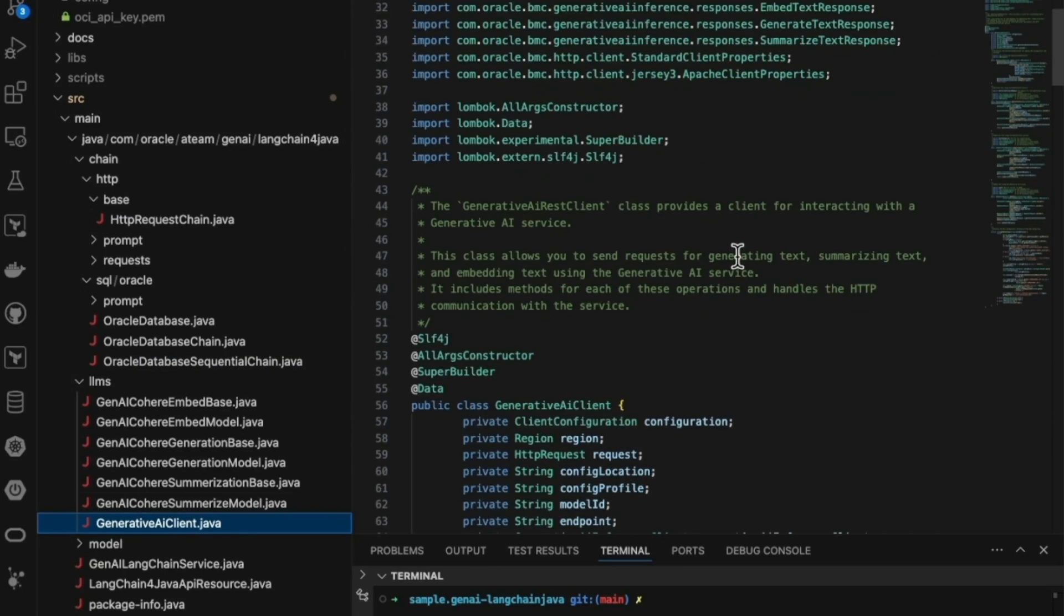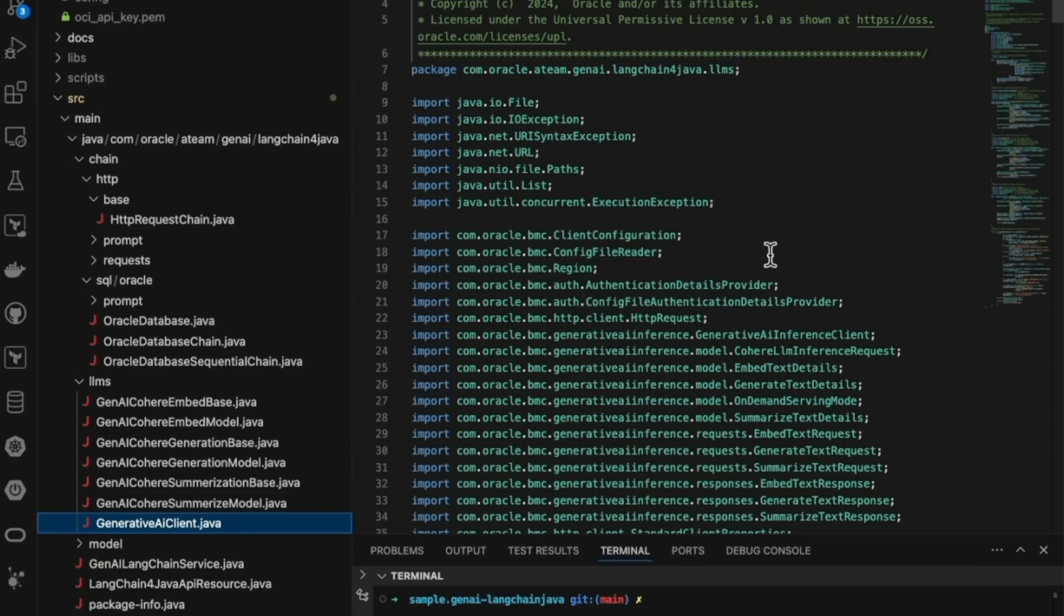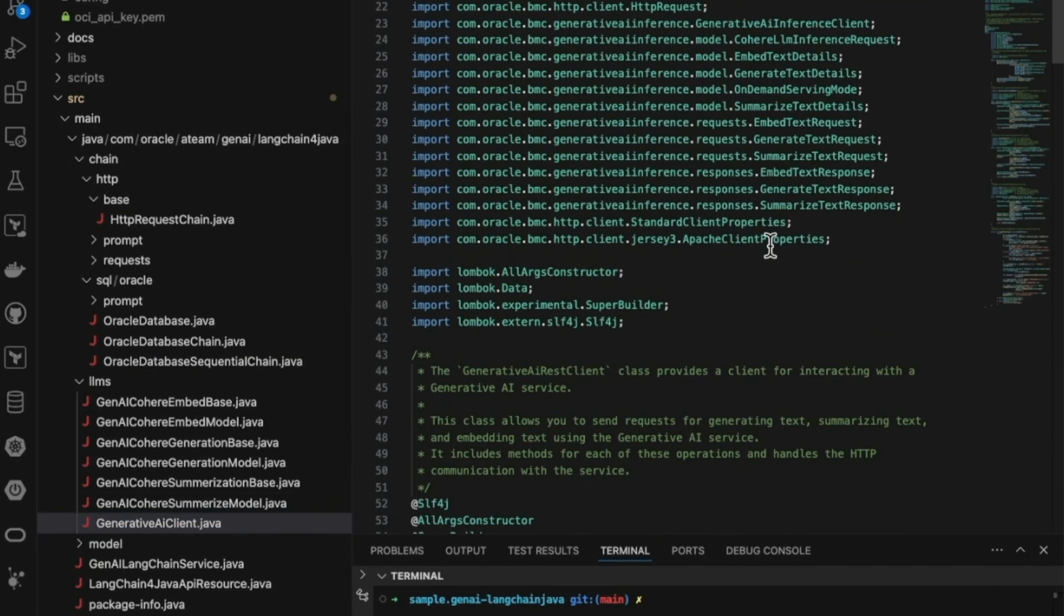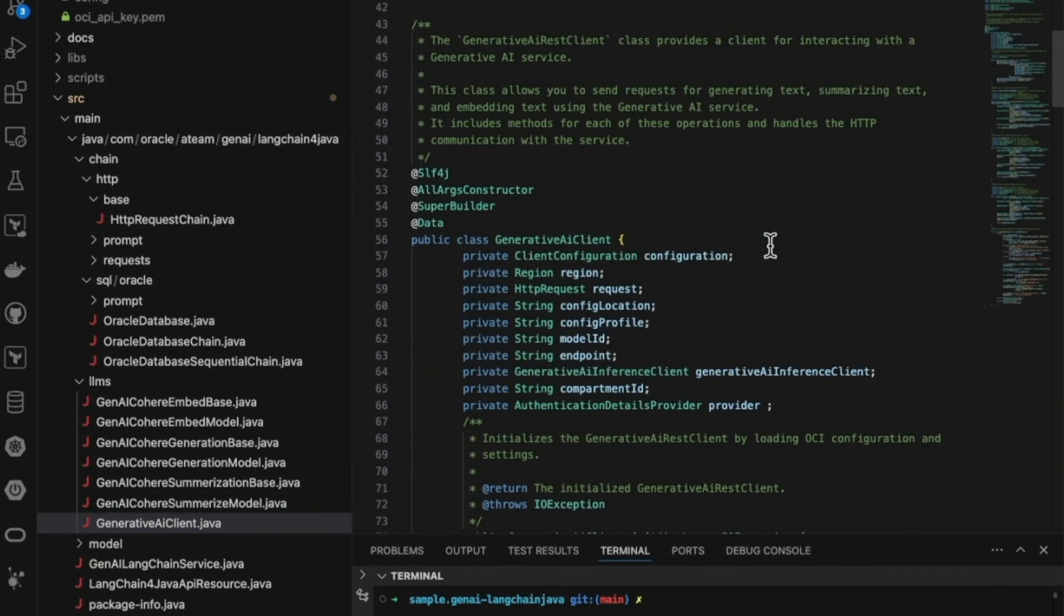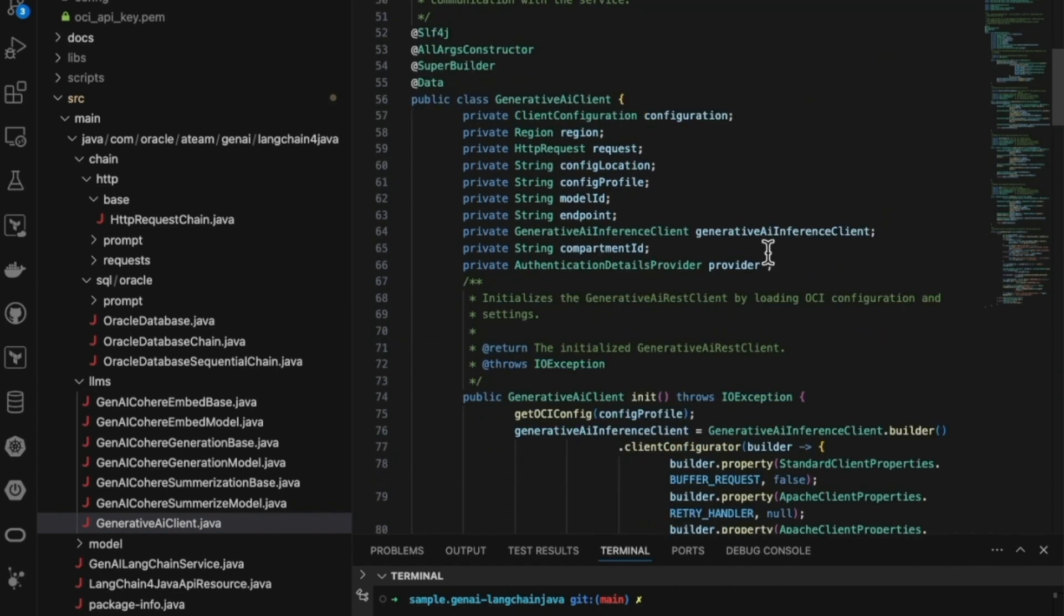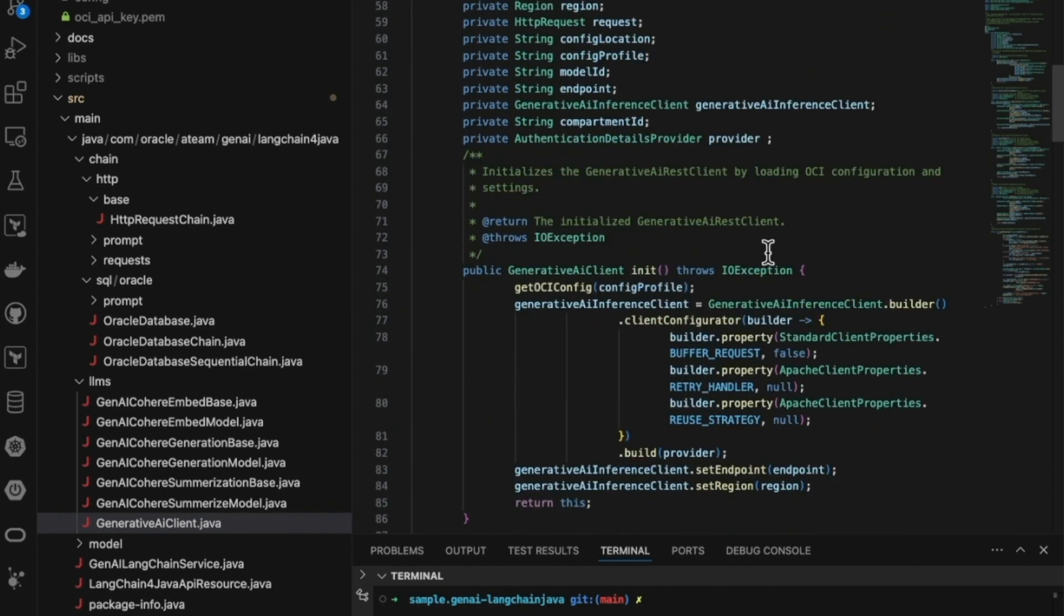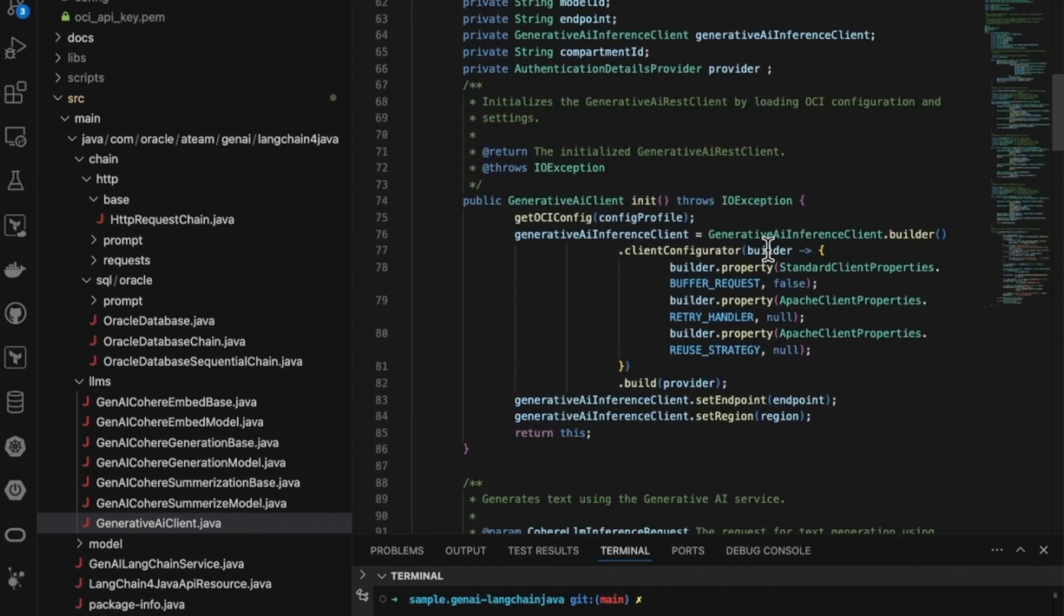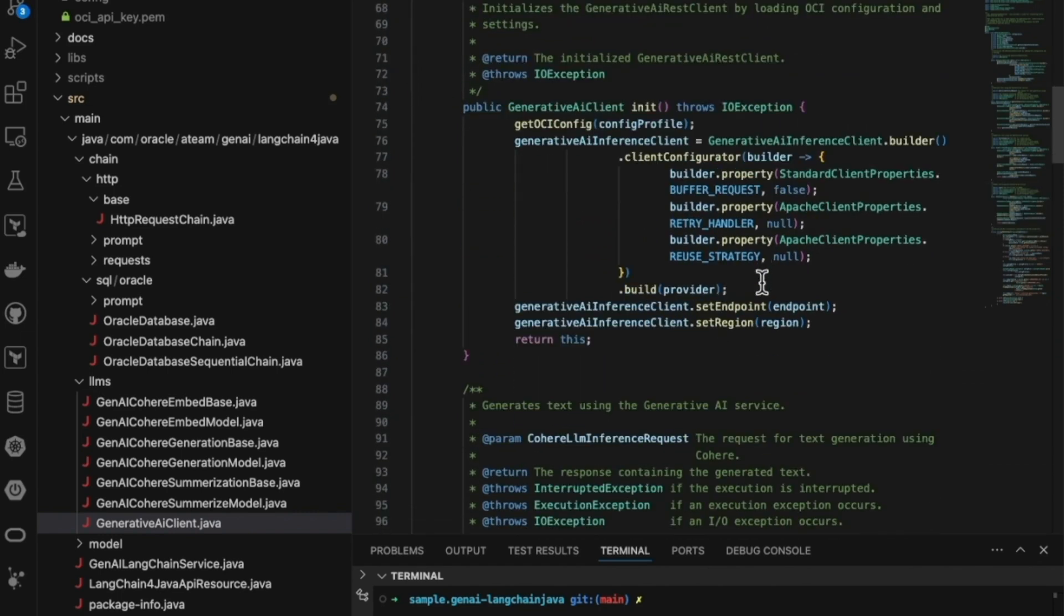In this demo, we're excited to showcase a solution that integrates Oracle Cloud Infrastructure Generative AI with LangChain Java. LangChain Java is the Java implementation of LangChain, designed to simplify the development of language model-powered applications.